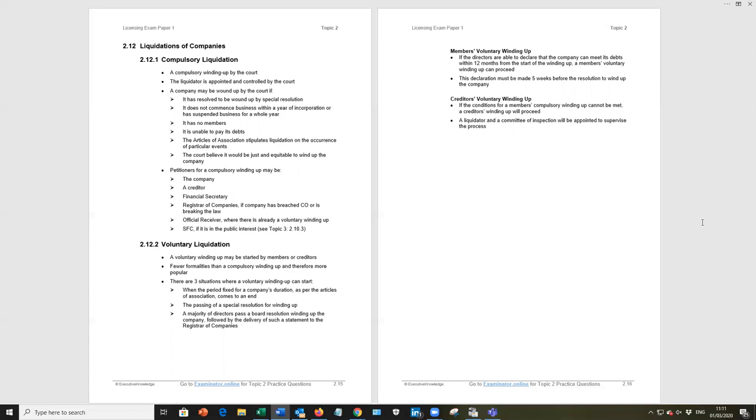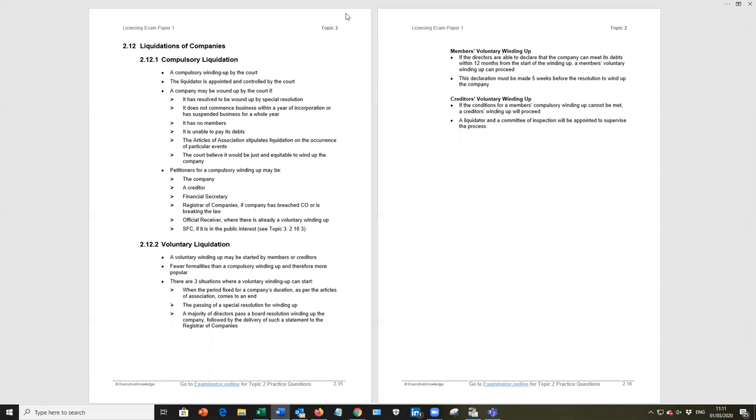That's a pretty quick run through topic two. You are not going to see a large number of questions in topic two, but when we do see questions appearing they're often in the areas that I have paid particular attention to. So be aware of those and remember, for question practice go to examinator.online.